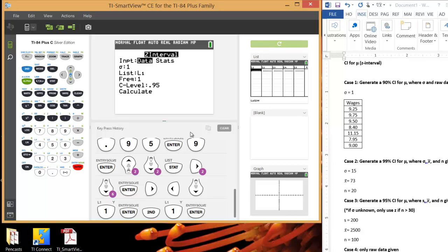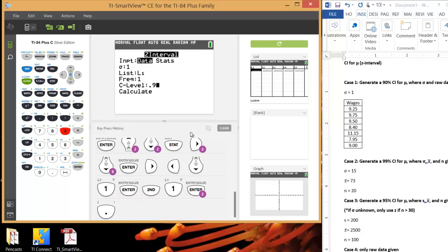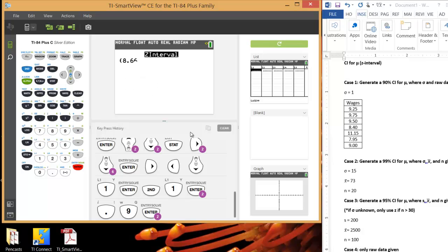Make sure frequency one is selected. And then type in your confidence level, and you want to put this in decimal form. So I want a 90% confidence interval, which is 0.9 in decimal form. Then hit Enter for calculate.